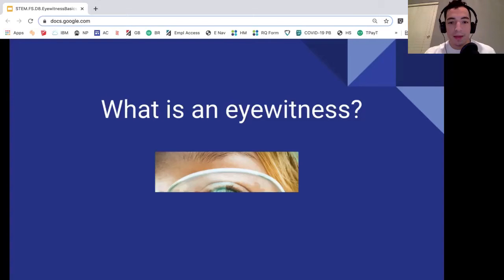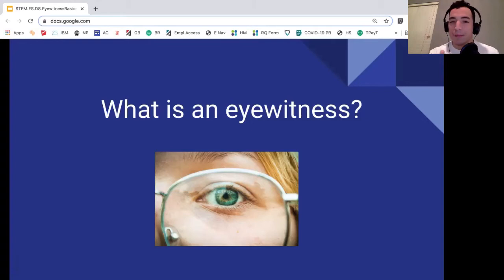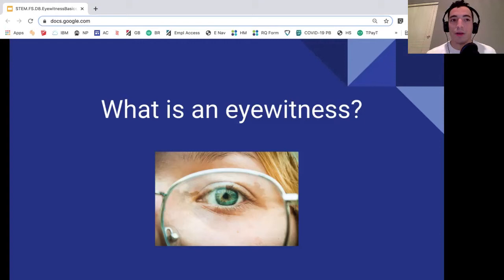So what is an eyewitness? We want to break this down. Think about the word — see the word — eyewitness. Based on that, it seems like we're dealing with seeing something, right? I think that's pretty straightforward. We're able to see something.